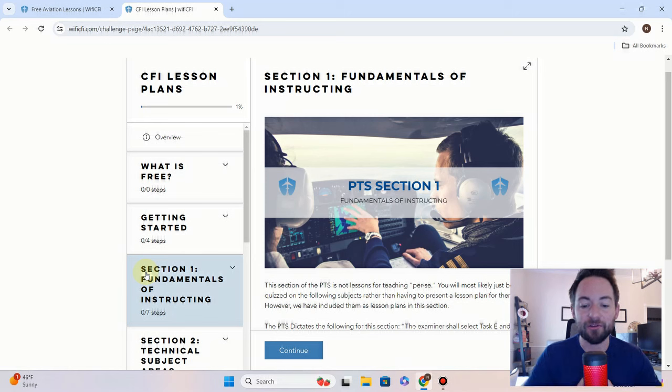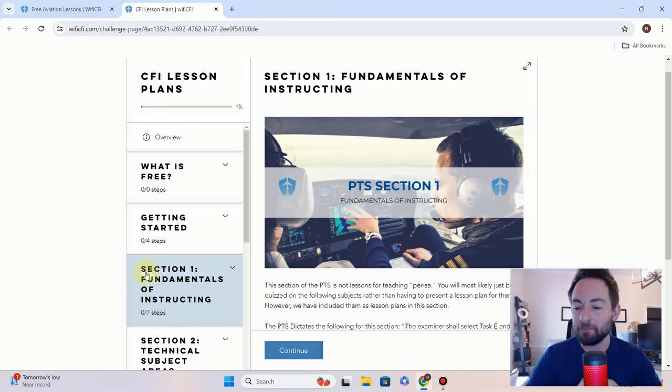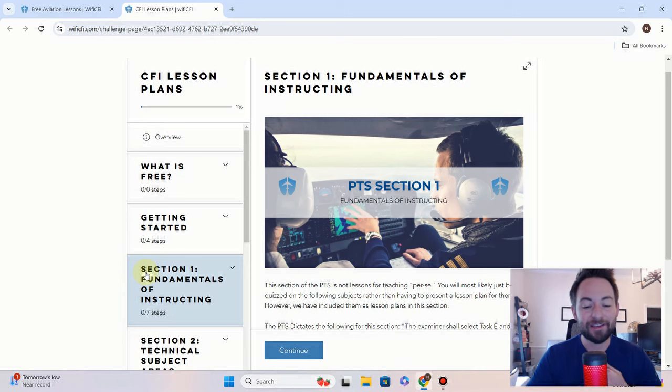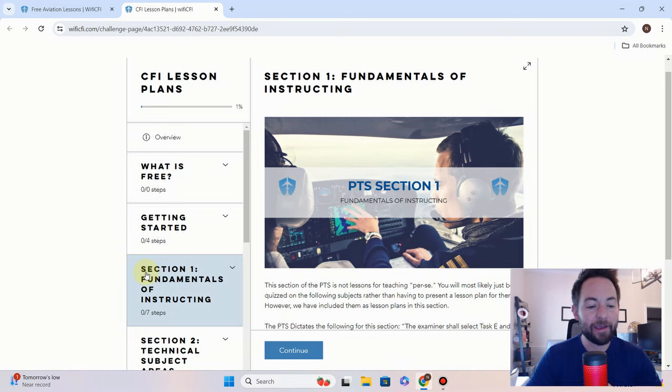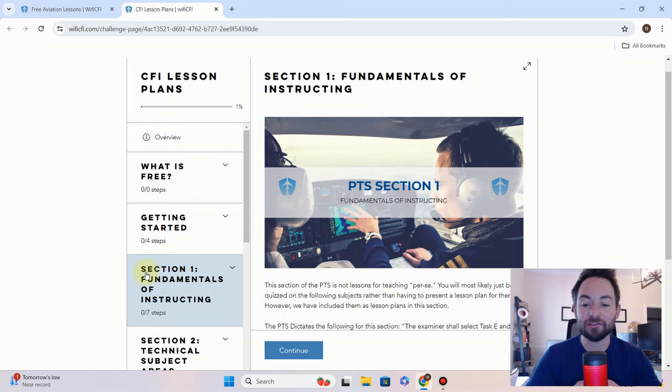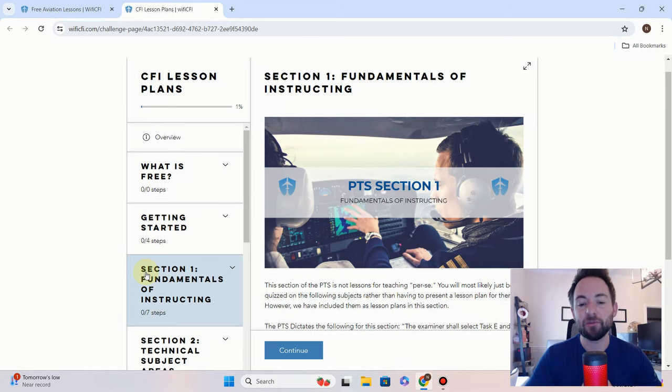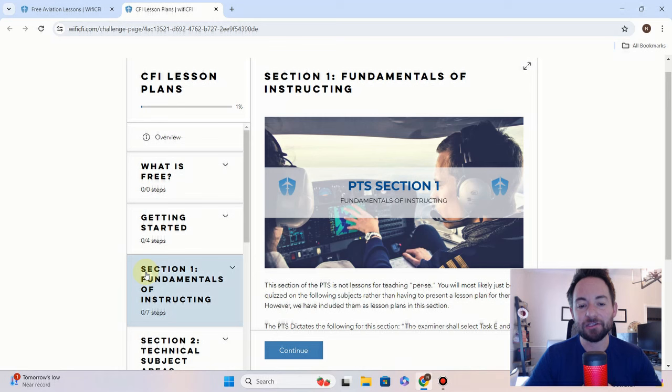We're going to be making some small updates to all the study courses: private, instrument, commercial, CFI. There are some things that changed with ACS completion standards, and there were some small things that were added and taken out, so we're going to be adding, taking out those things, and changing some of the standards.